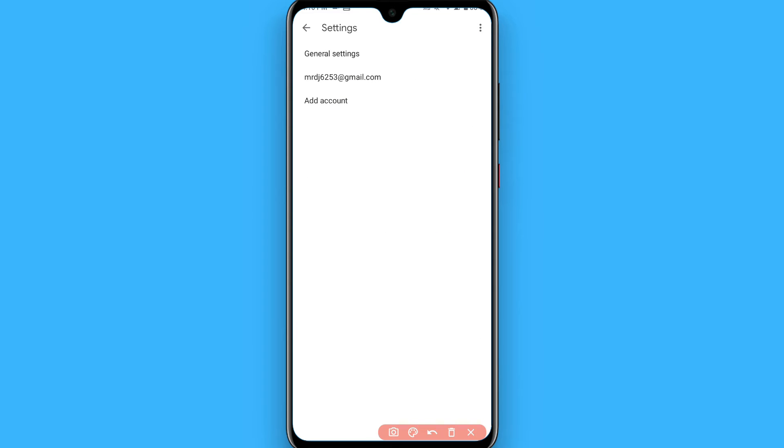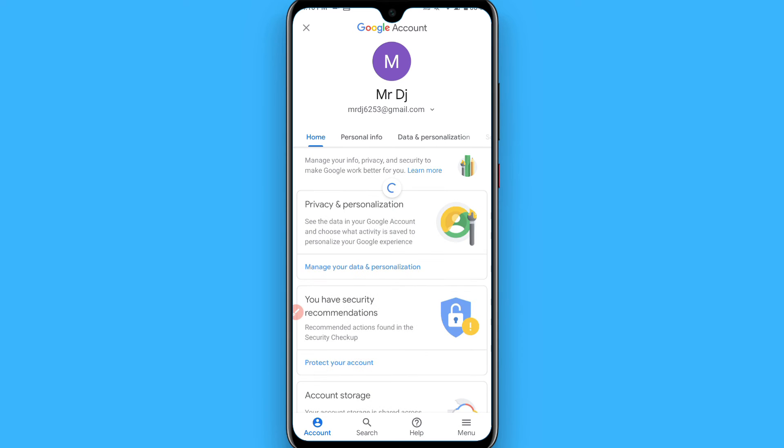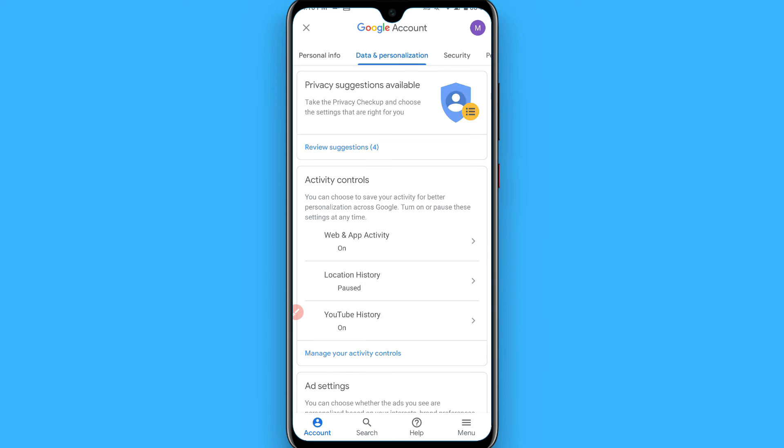Now you have to click on the email. Once you do it, now you have to click on the manage your Google account, tap on it, and you have to go to the security from here.